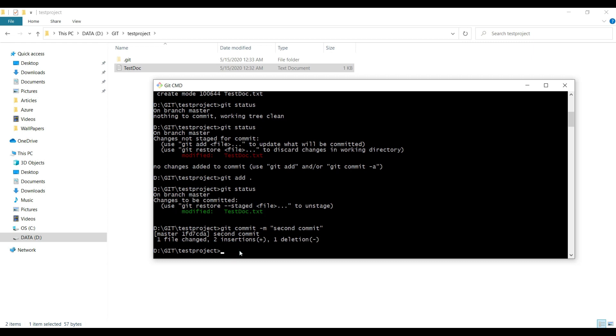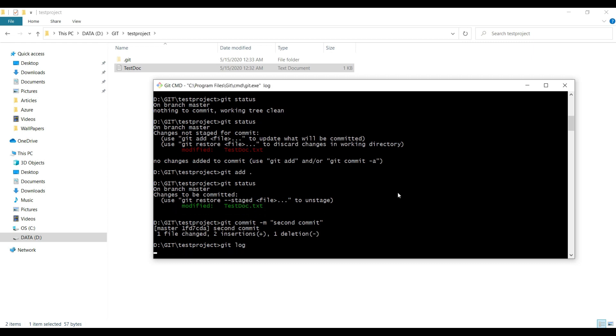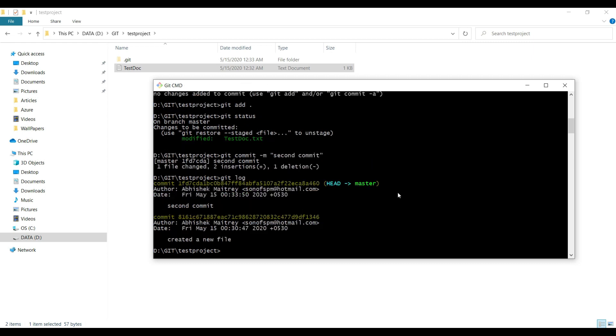So how can we check what was the overall status? That would be done through git log command. Git log will give you the complete history: which branch you're working on, what is the commit ID, who was the author of this commit, and what date and time this commit has been made.